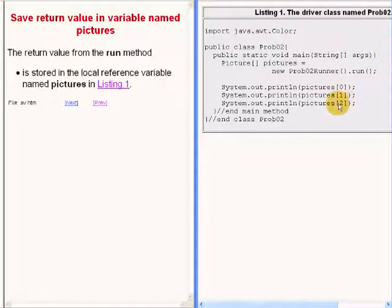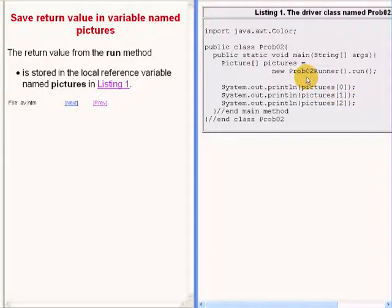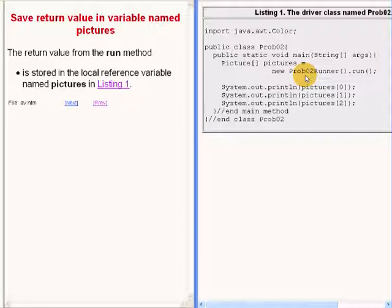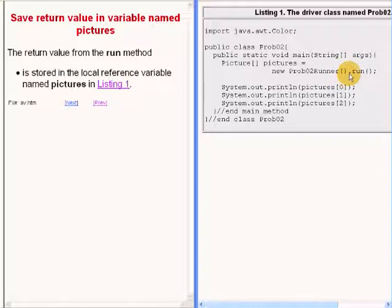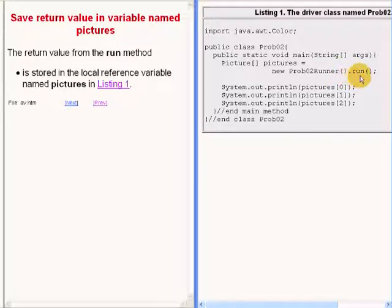Instead, the reference to the new object that is returned by the constructor for the class name prob02 runner is used in conjunction with the dot operator to immediately call the method named run.